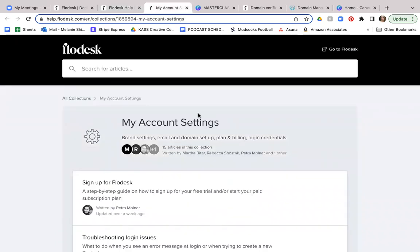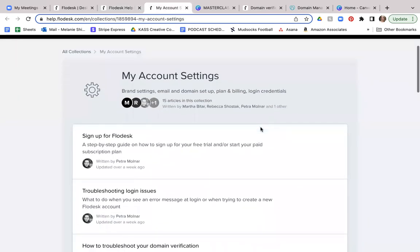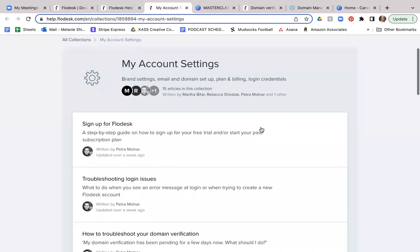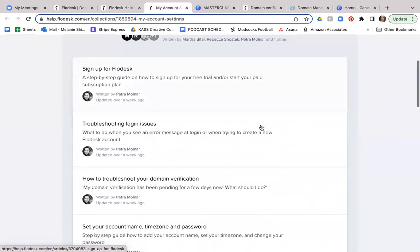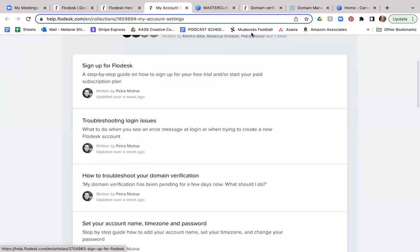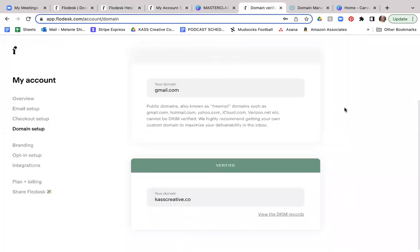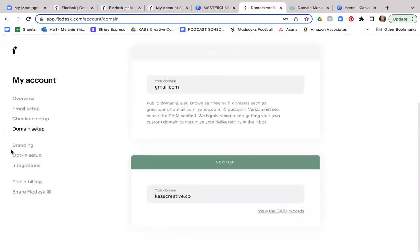So for account settings, like I said, you can sign up for that Flodesk account and go through this section on how to troubleshoot your domain verification, which is exactly where we are in this tutorial at this section.